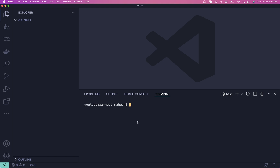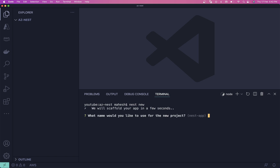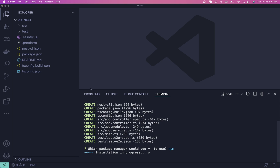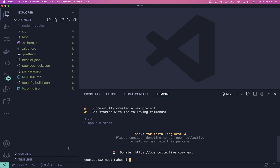Now we can run `nest new` — once you write `nest new` it will ask for the project name. Let's use 'start' as the project name. I'll be using npm. The boilerplate will be created automatically — you don't need to worry about that. Now you can see it's been created.